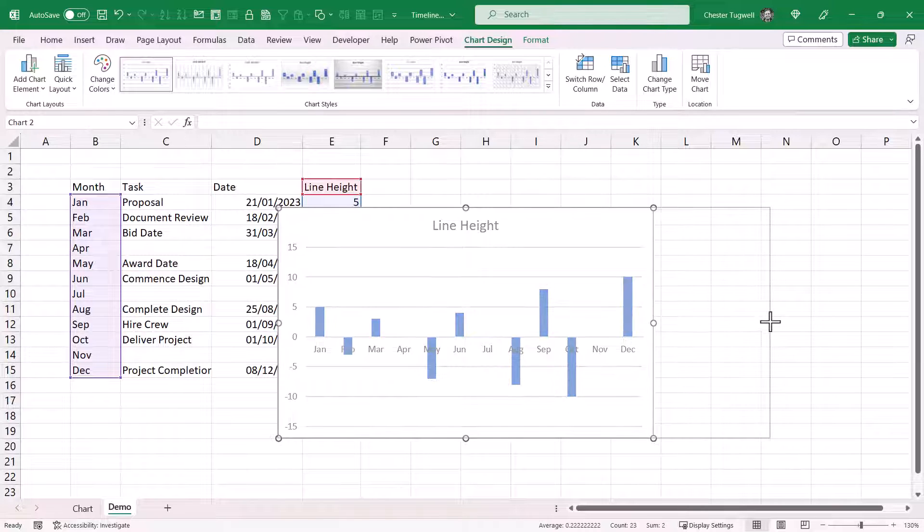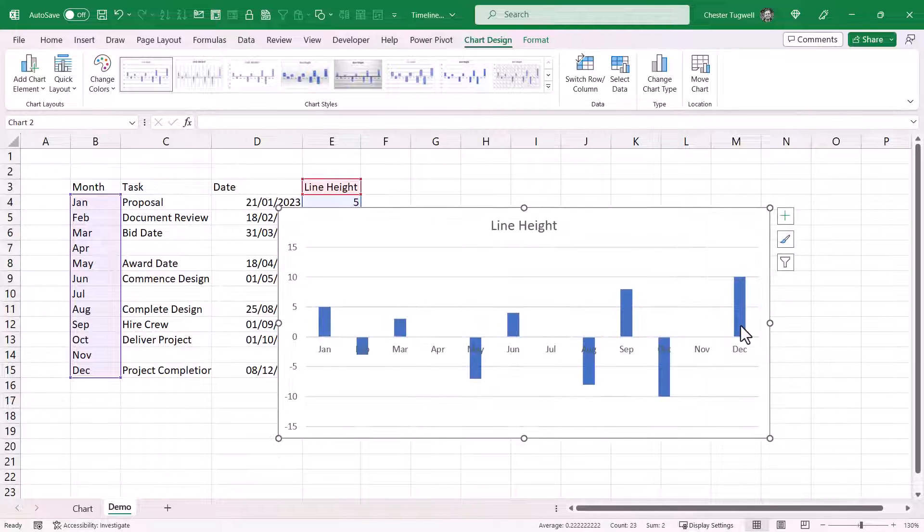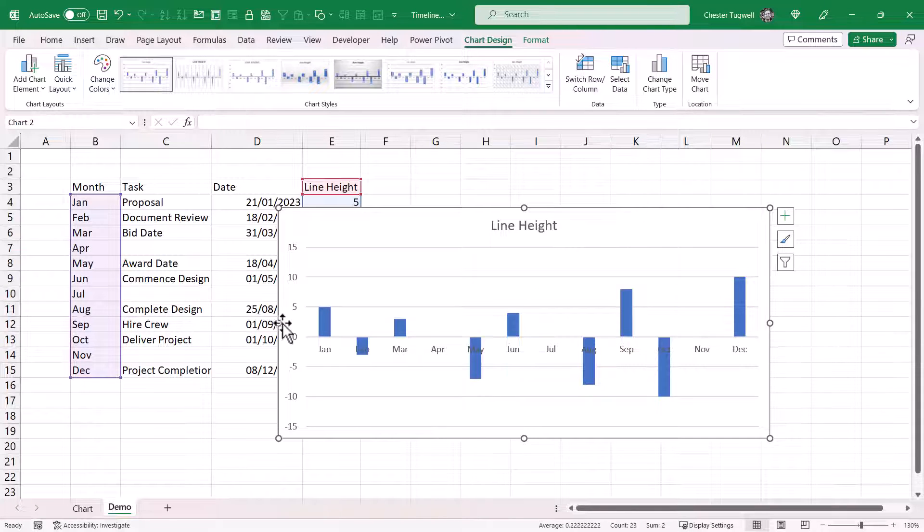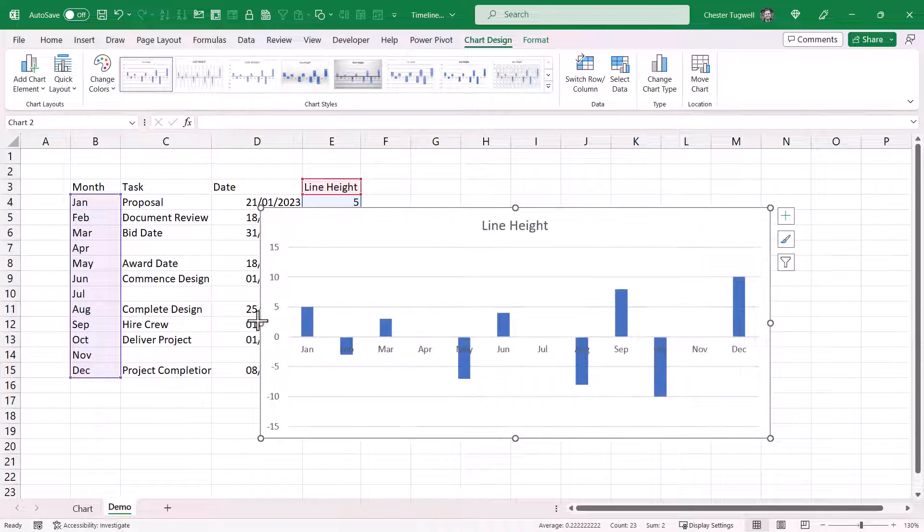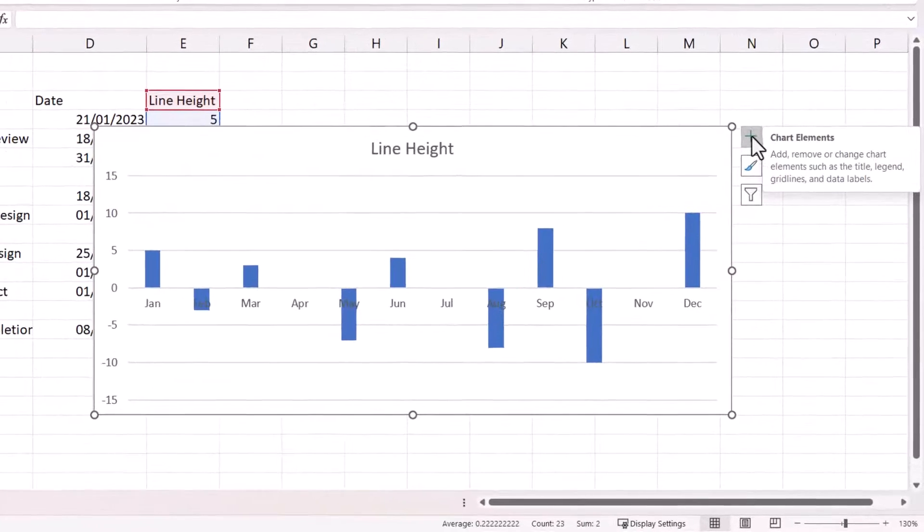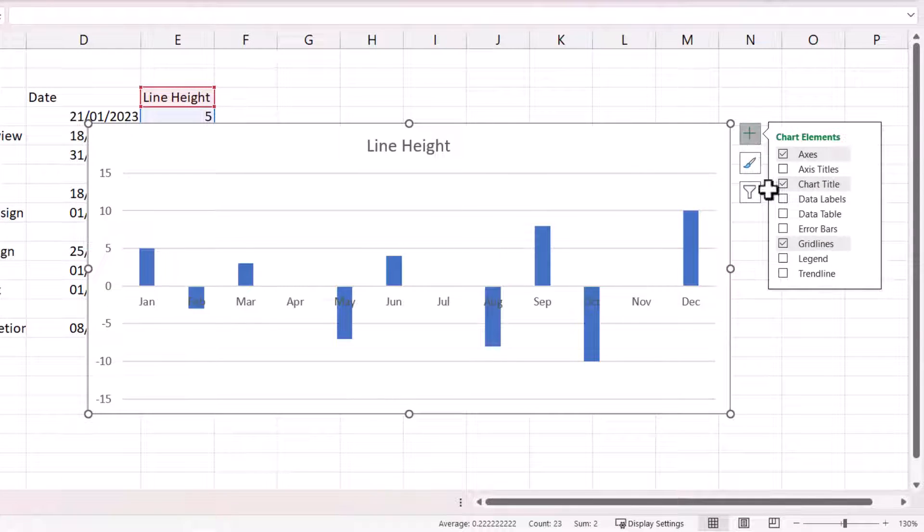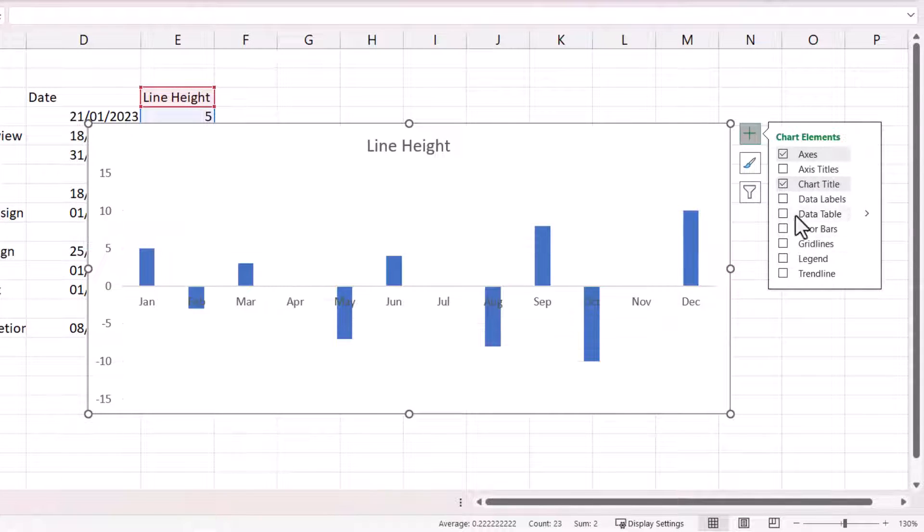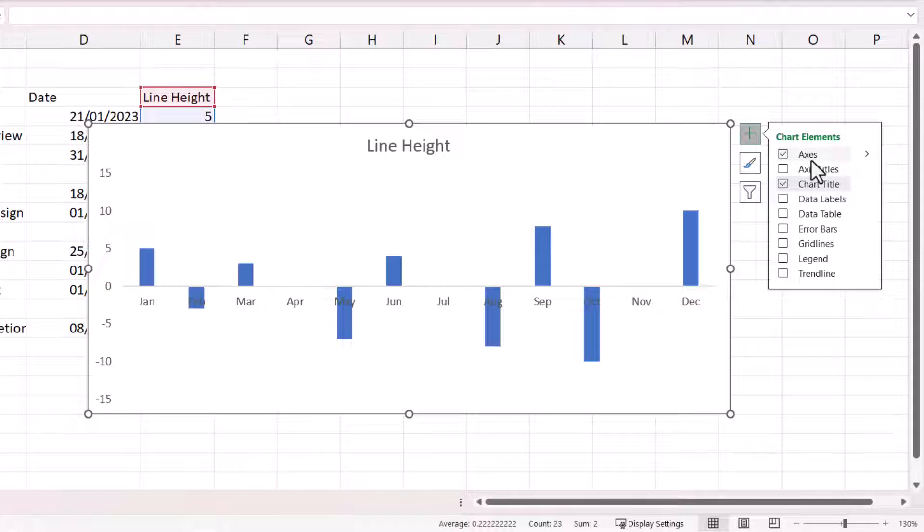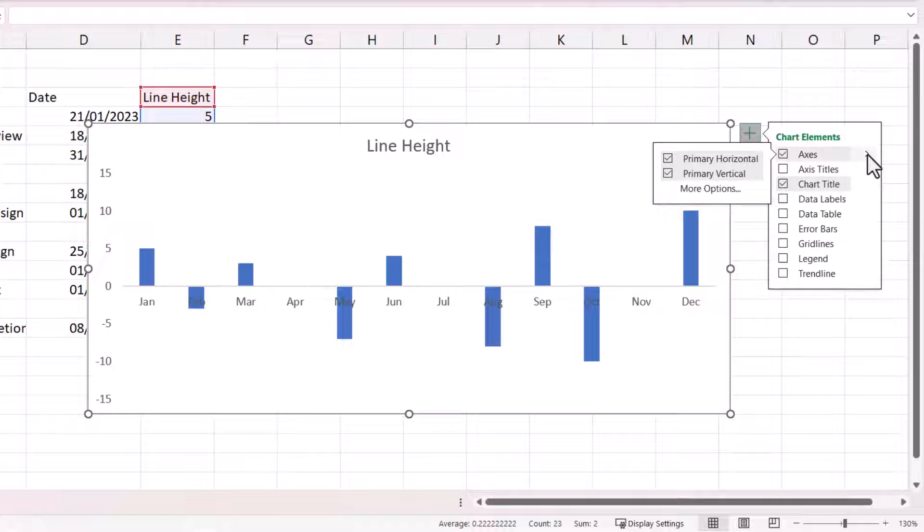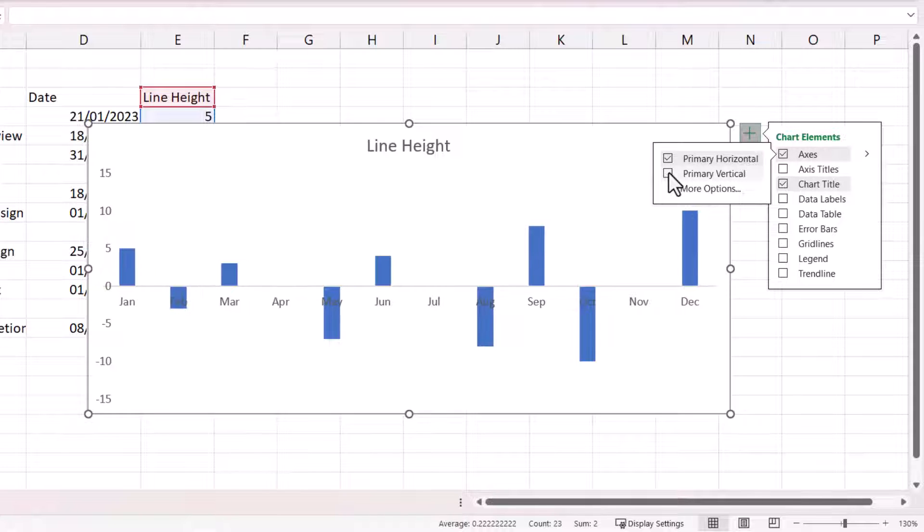Now I'm just going to increase the width of the chart a little. And I'm going to go to this chart elements button. And I don't want grid lines. And I don't want the vertical axis. So I go to the submenu for axes. And then I untick primary vertical.